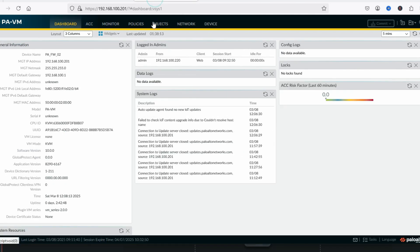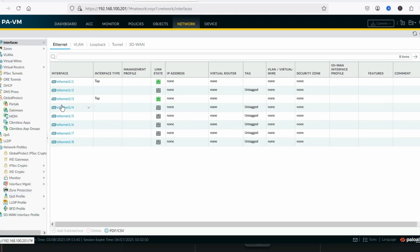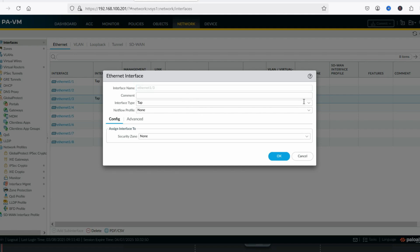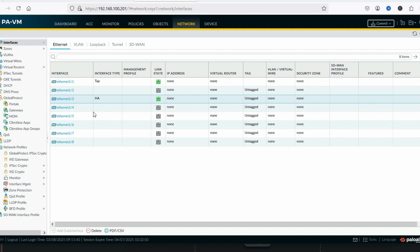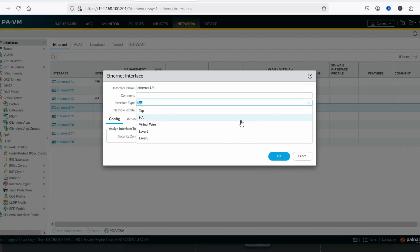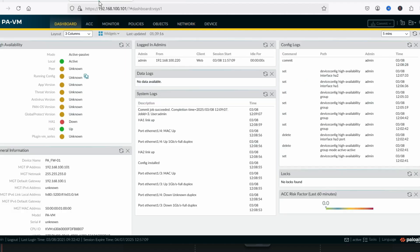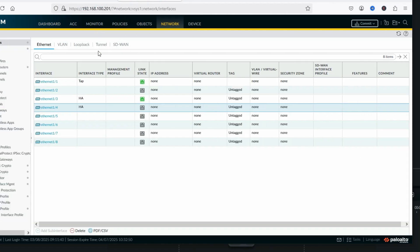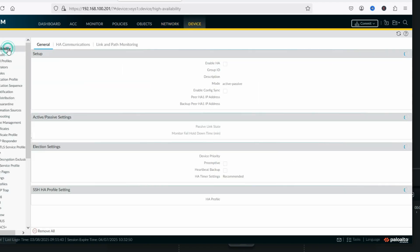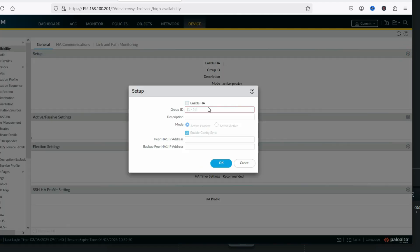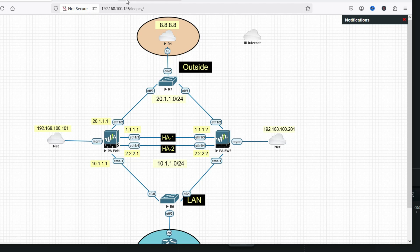Now go to the secondary firewall. First go to interfaces and set eth1/3 and eth1/4 interface type to HA. We are not going to configure eth1/1 or eth1/2 IP addresses because they will sync from the primary firewall. Now go to Device, then High Availability. Enable HA, group ID 10, active-passive, enable config sync. The peer HA1 IP address will be 1.1.1.1. Click OK.